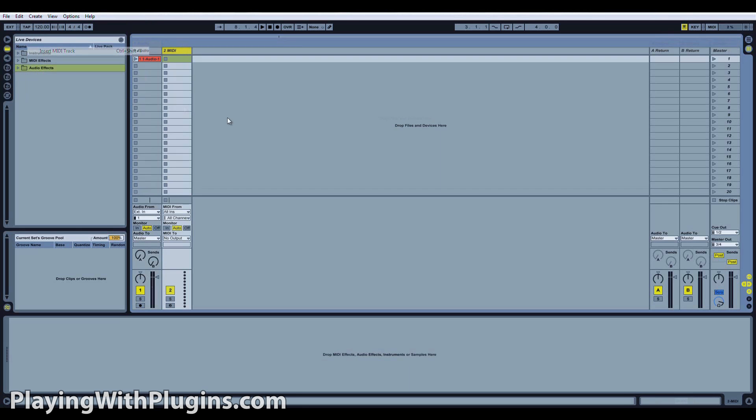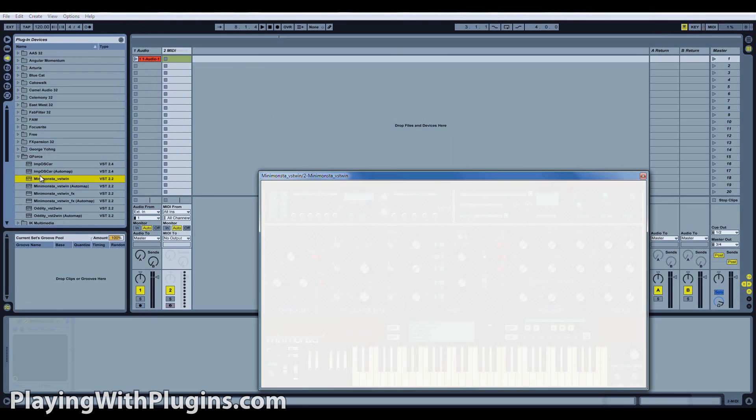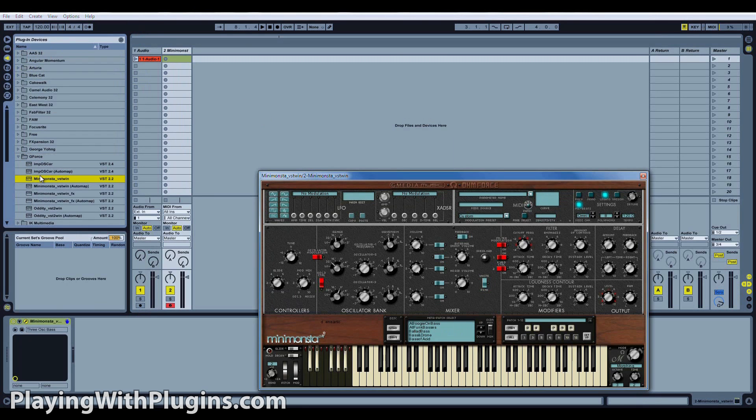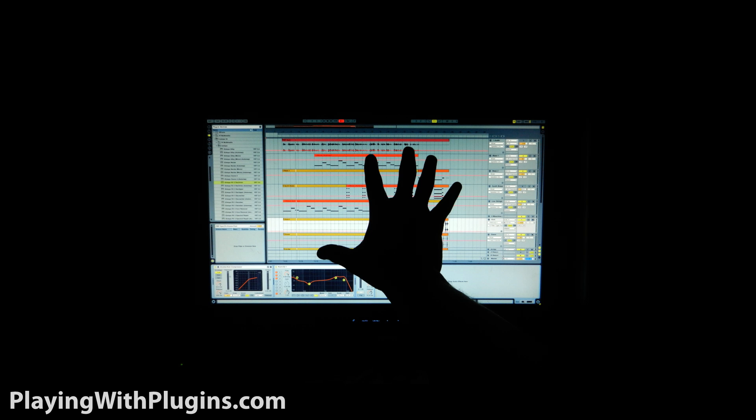In the last video, I showed you how to use a plugin. Open a MIDI or instrument track, select your plugin, then you're ready to use it. Or are you? Seeing as we're dealing with software inside of your computer, you need a way to trigger the sounds and functions.